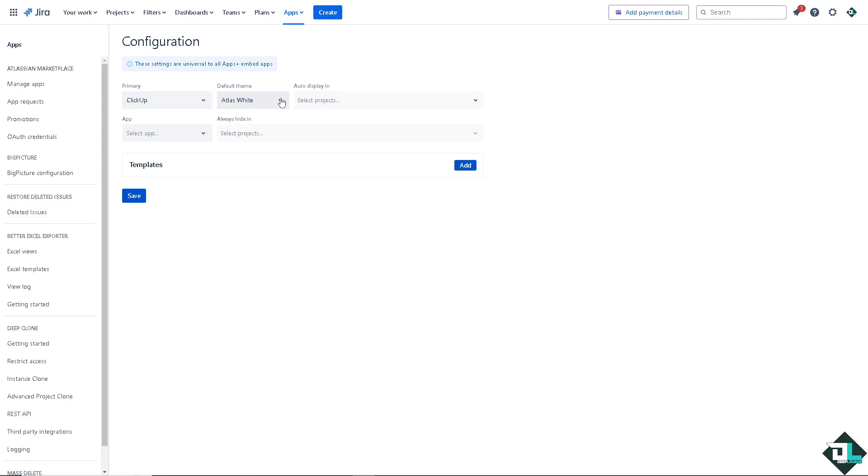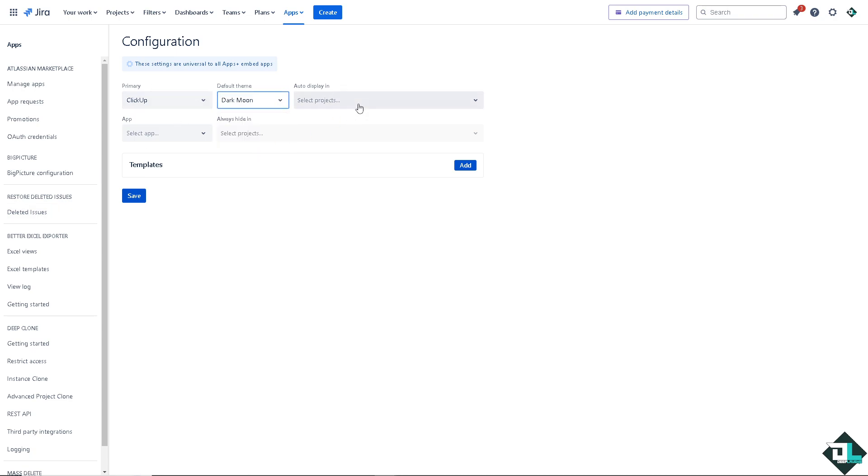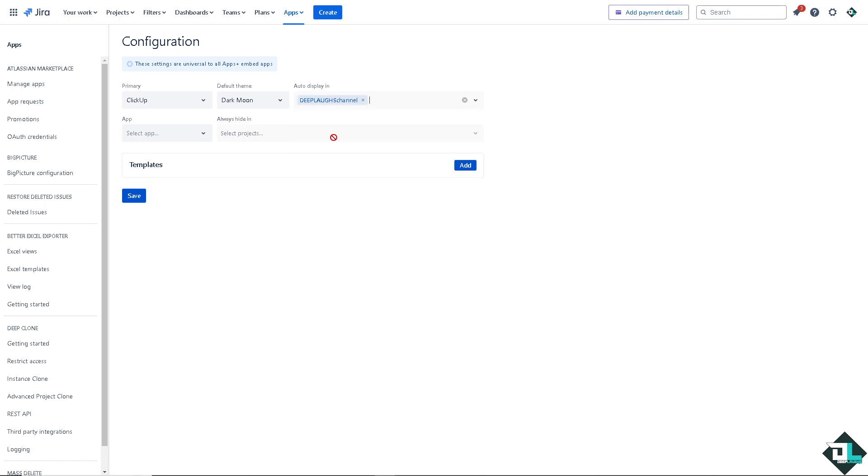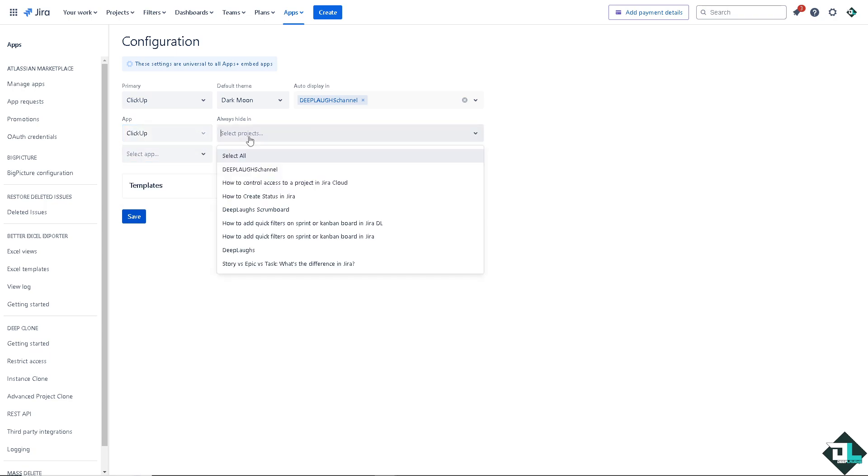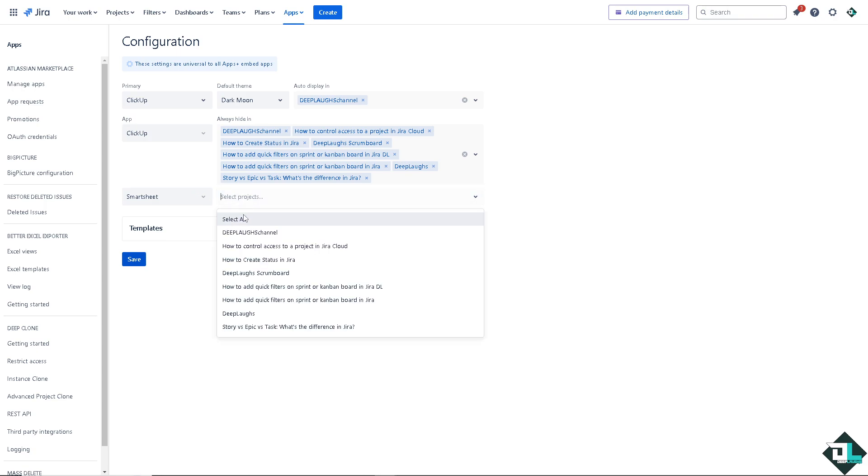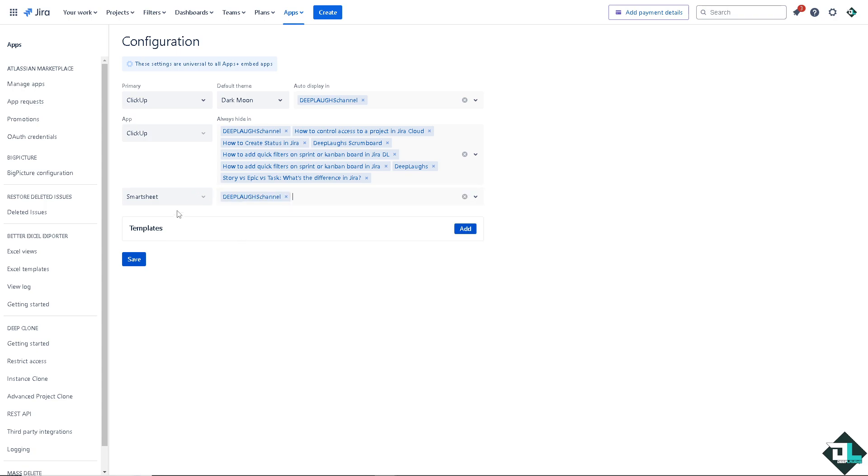You see, it's ClickUp and the default theme is, you can click on, you can be more creative. And you see, there's a lot of options from here. Deep Labs channel and the app is going to be ClickUp. ClickUp, select all, select the app. Once you've done that, click on save. And there you go. You have successfully integrated ClickUp to Jira.